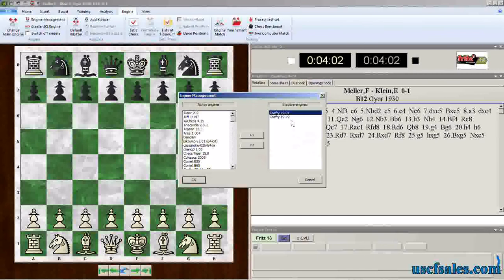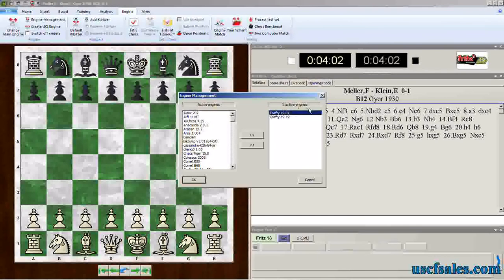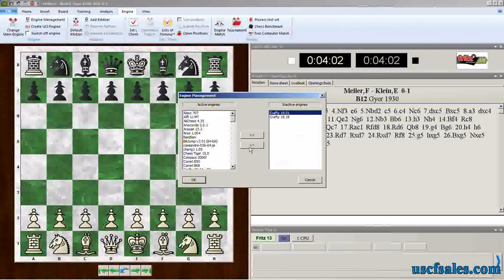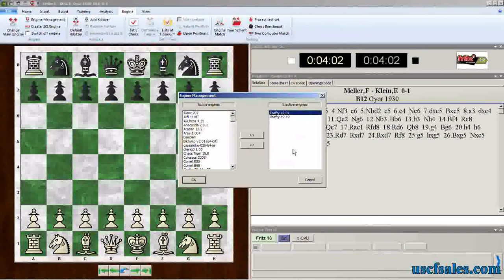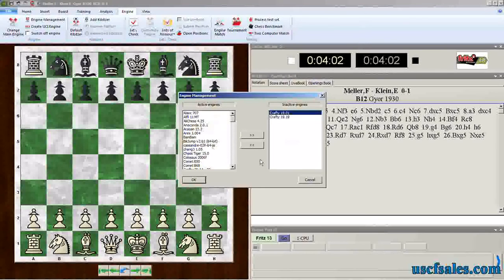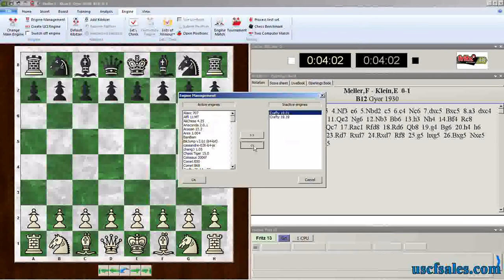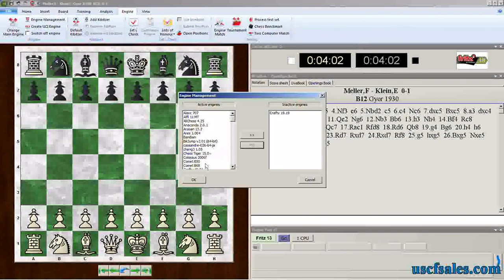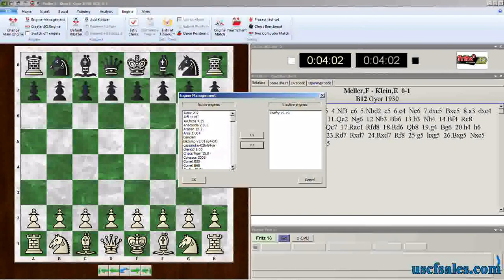If I want crafty 1901 back in my list of engines, I just click on it in the inactive engine list and click the other button that has two arrows pointing to the left, meaning I'm going to move it from inactive engines on the right tab. I just click on 1901, click on this button.